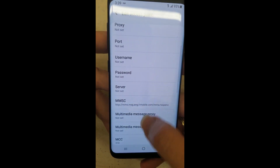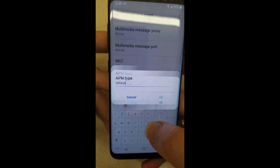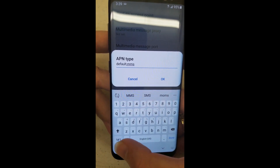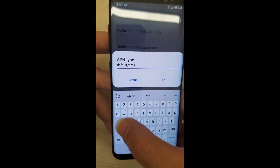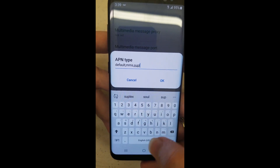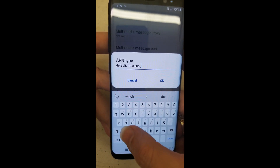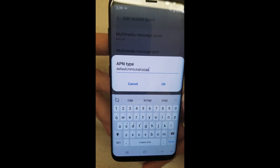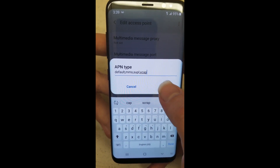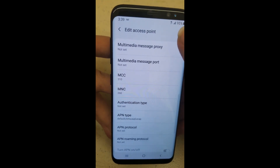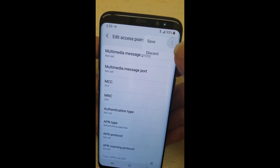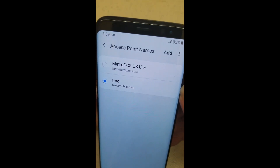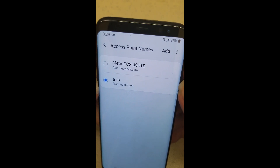Hit OK, it saves it. For the APN default type, always make sure to put MMS so you're getting your photo messages. SUPL was always in there, and there's also one in this phone called XCAP — probably smart to put that in just in case. Then hit OK, hit the three dots on the top right, and save it. Then select it and you'll see the data come back up.